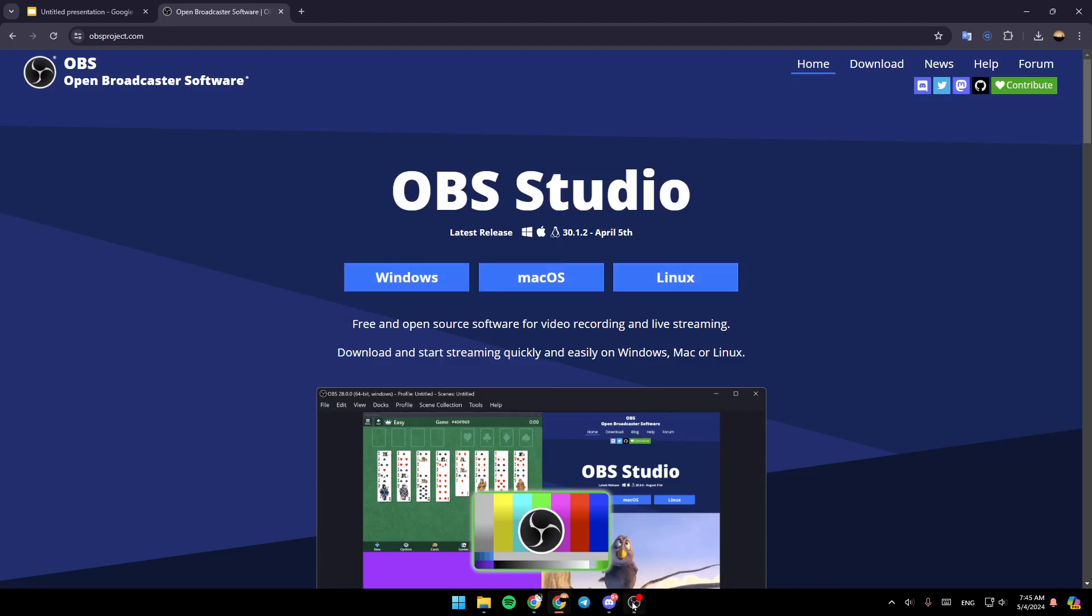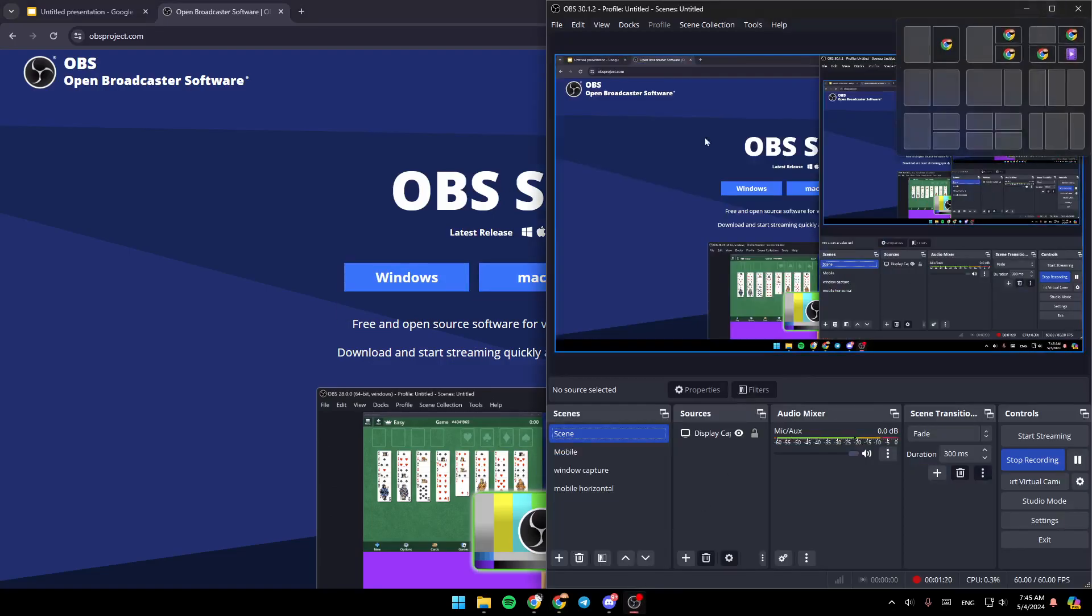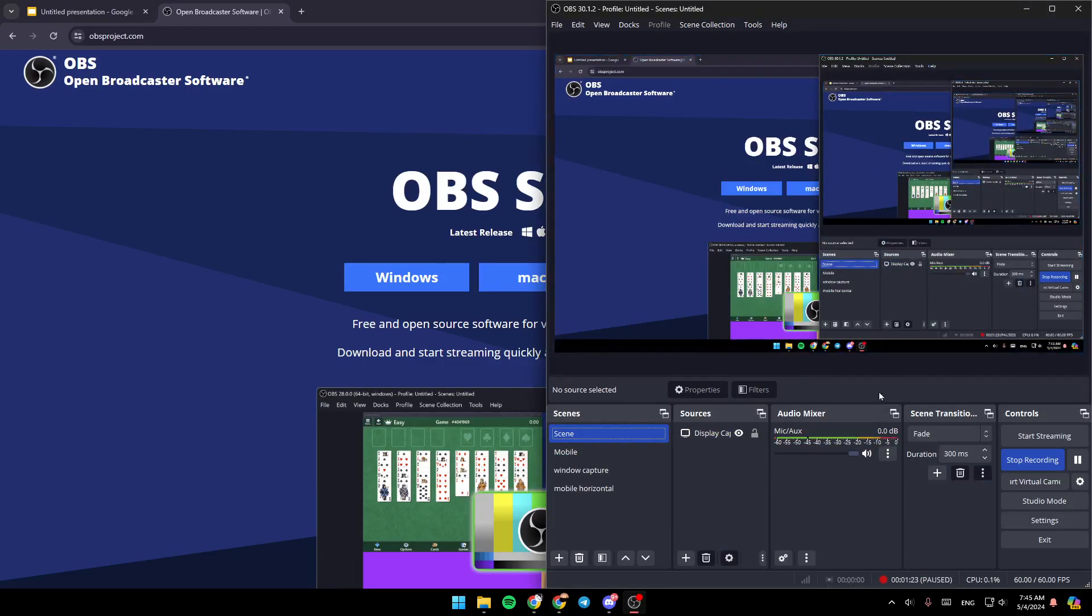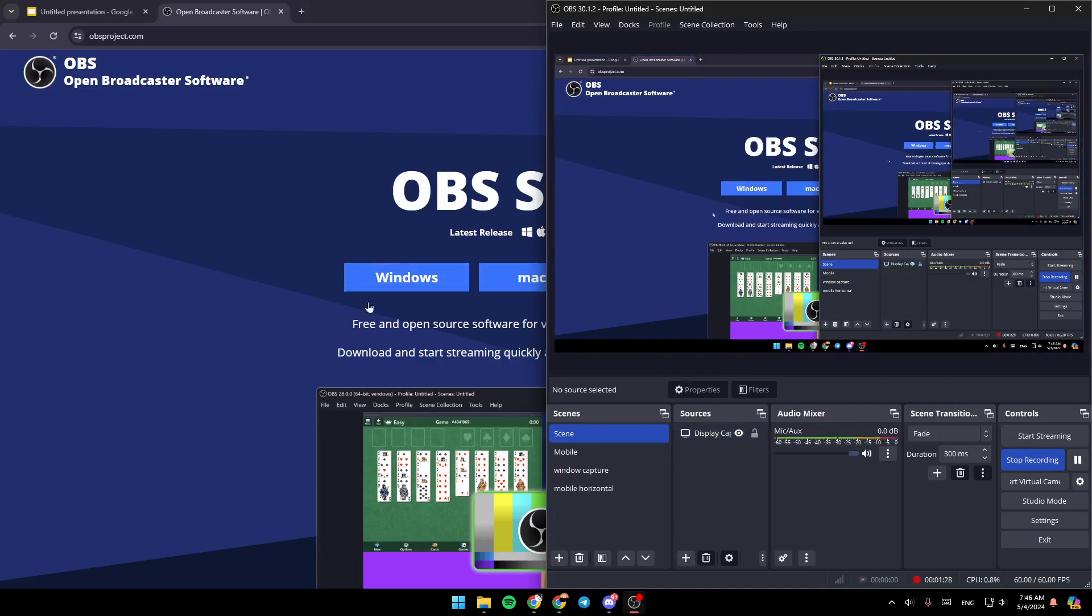Once downloaded, it will look like this. Actually, I'm recording with OBS right now. It's a pretty simple software. So right here, you can add your display to be able to record your screen.